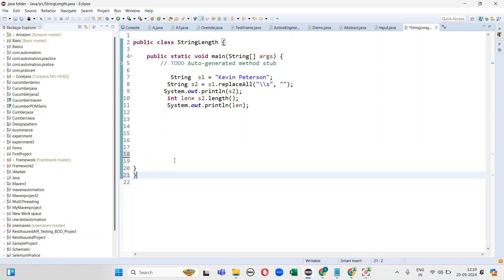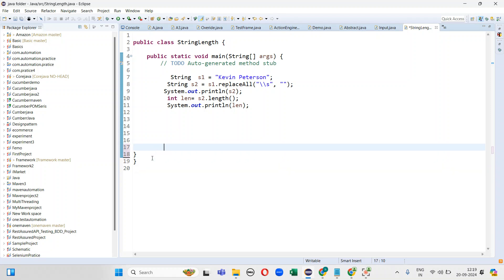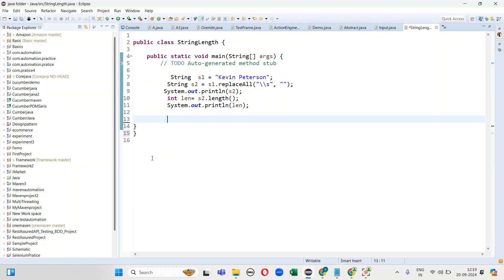So by using these methods — the replaceAll method and the length method — I am removing the spaces and finding the length and printing it. This is the approach I've used to remove the spaces and find the length of the string. Thanks for watching — please press the subscribe button for interesting updates. Thank you!